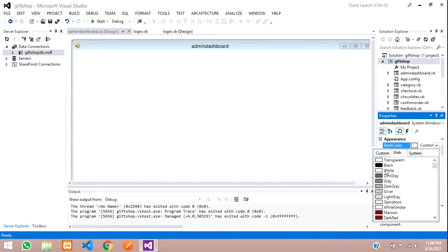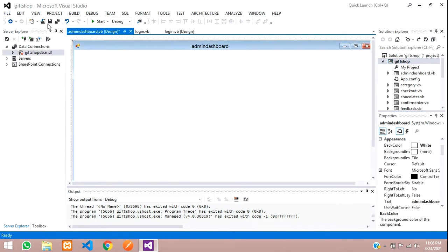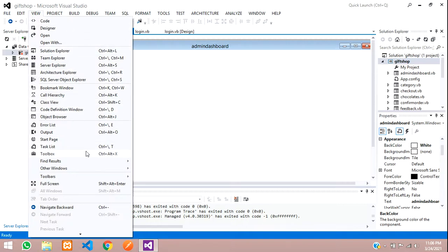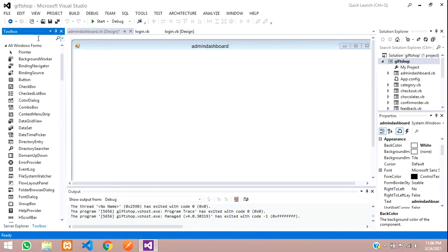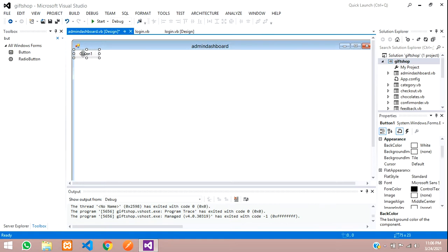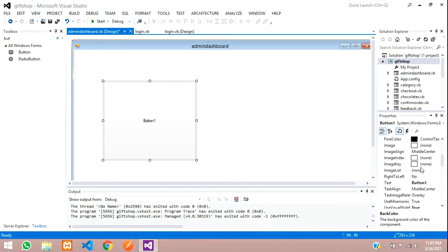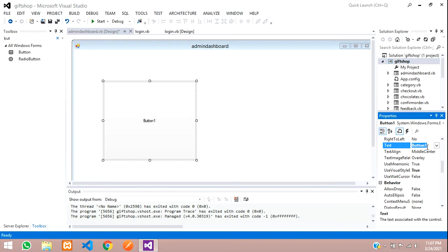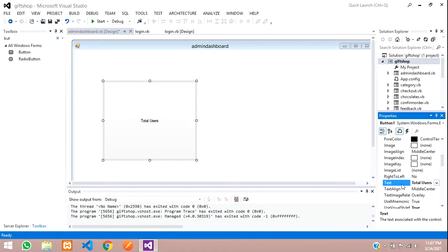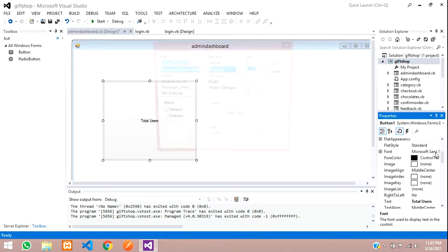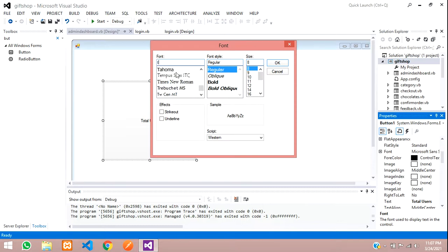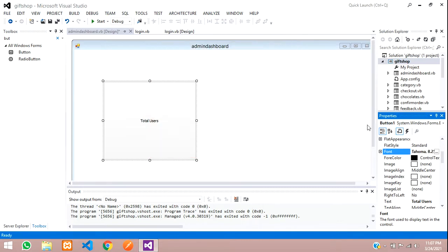First, change the back color to white so it looks a bit brighter. Then open the toolbox, select a Button, and increase its size so it looks like a card. Set the text to 'Total Users' and the font to Tahoma, size 34.